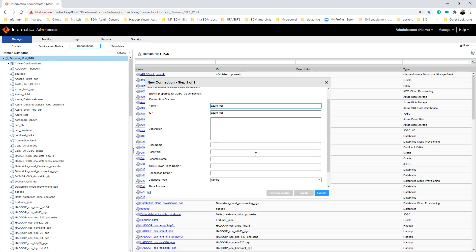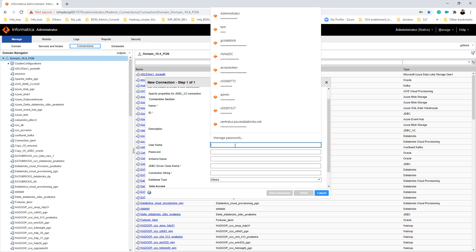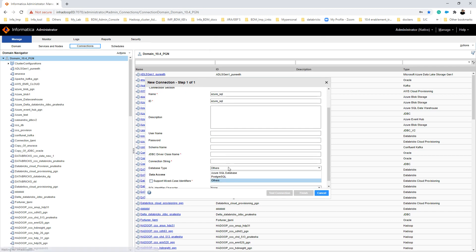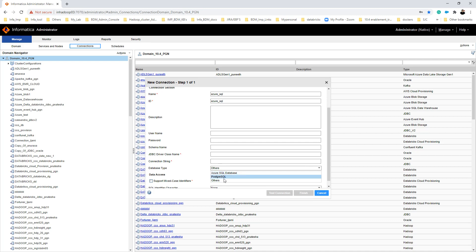Once you have given a name for the connection, you have to specify the username and password for the database server, the schema of the data, the driver class name, and then the connection string.